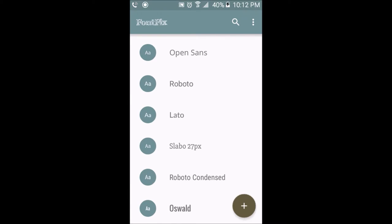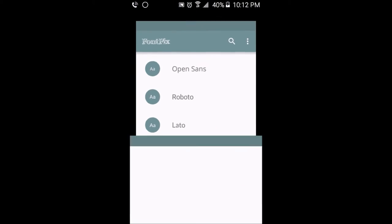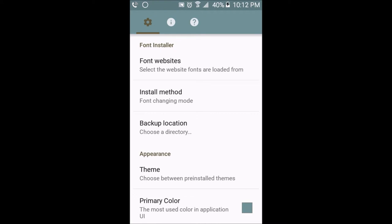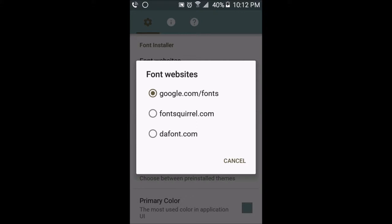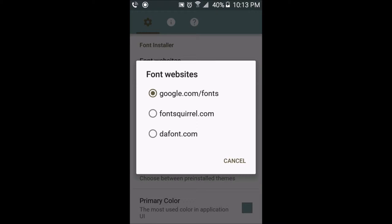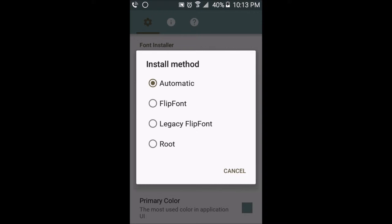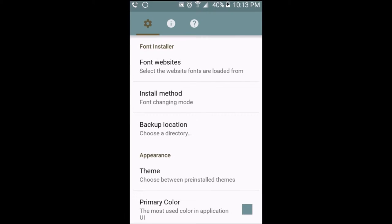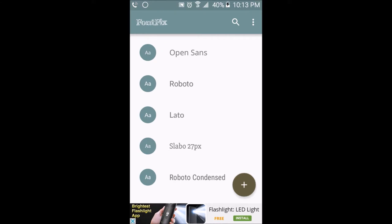Once you've granted root permission, go into your settings. In the settings you have different websites to download fonts: google.com fonts, fontsquirrel.com, or daffont.com. There are different ways to install a custom font — for example, you could download fonts from those websites, change the install method to root, and then find the font that you downloaded.